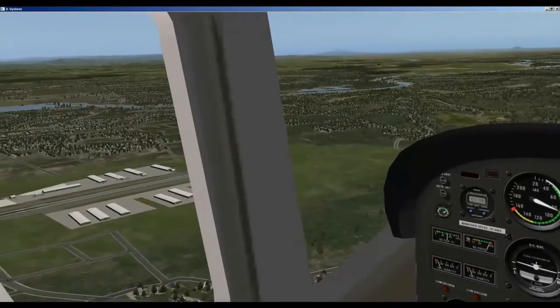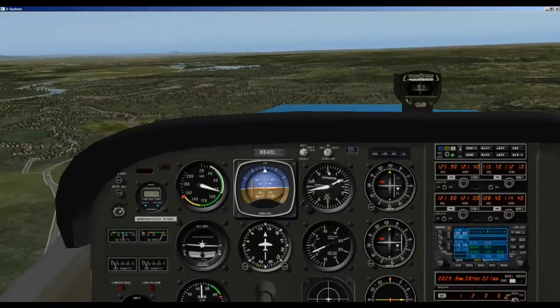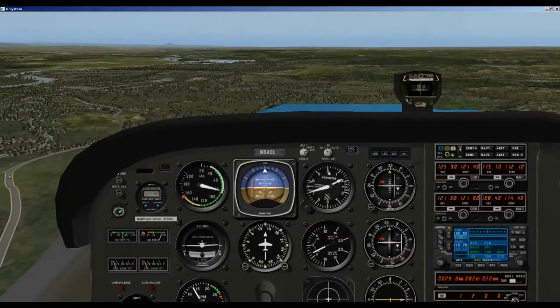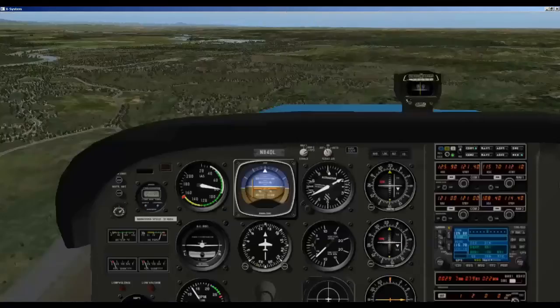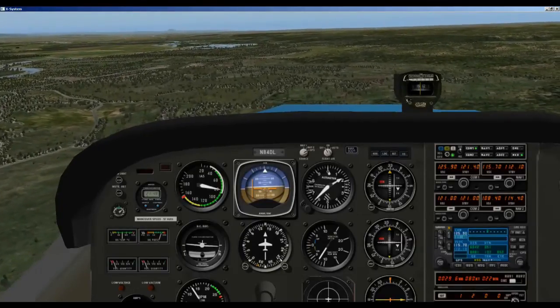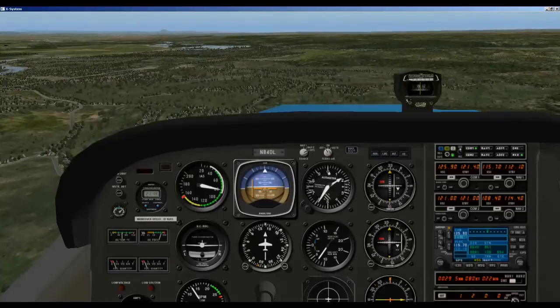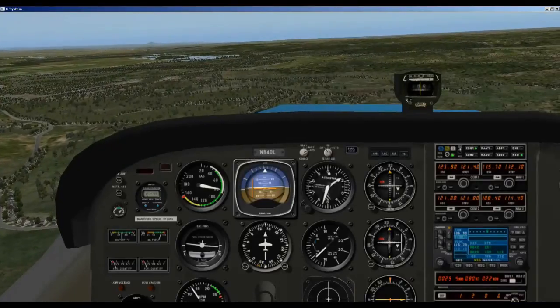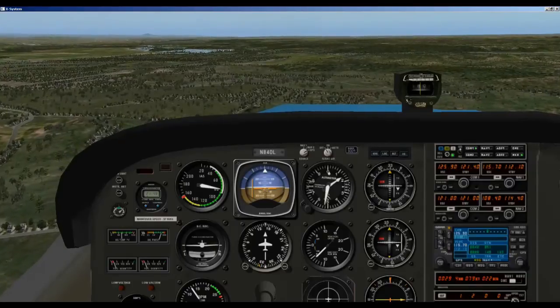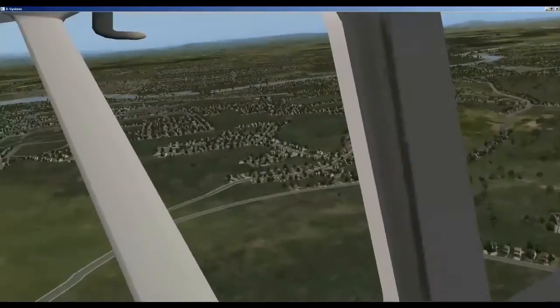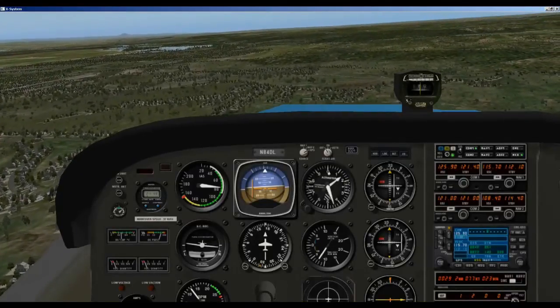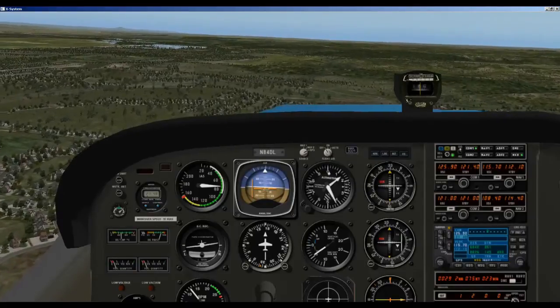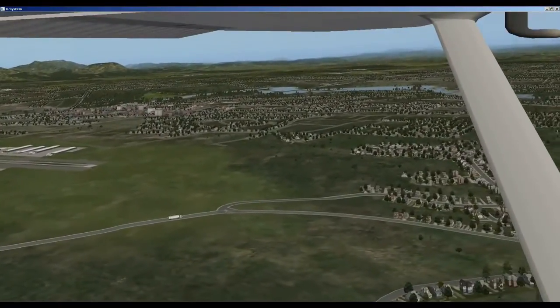About halfway through, when we get to about the middle we want to start our descent. So we are going to put the carburetor heat on and we are going to start our descent. When we get the runway about 45 degrees behind us, if we look out the window we want to see it about 45 degrees back there. Add some flaps. And we are going to turn base. And we have to call our base as well. So that is looking pretty good. Benton traffic, Skyhawk 84 Delta Lima. Turning base, 33 Benton.